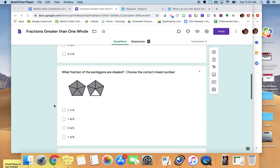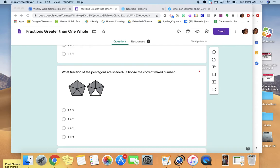For this one, you need to figure out what fraction of the pentagons are shaded, and choose it as a mixed number. First, figure out how many wholes are shaded. I can easily see that there's only one whole shaded, and then part of another whole is shaded. I want you to try to figure out how much of that second whole is shaded — one whole, and then part of another whole. I'm not going to give you the answer; I want you to figure it out.